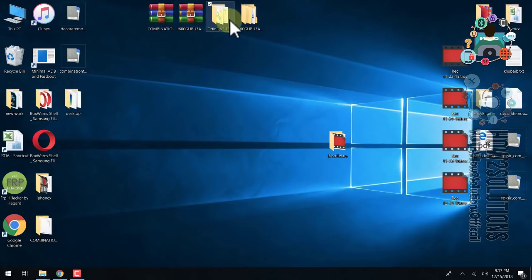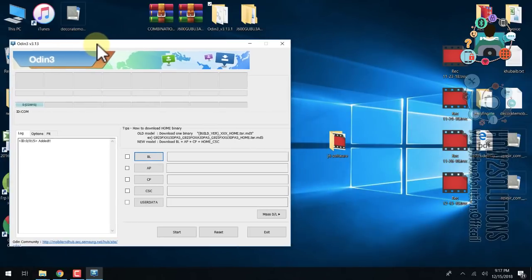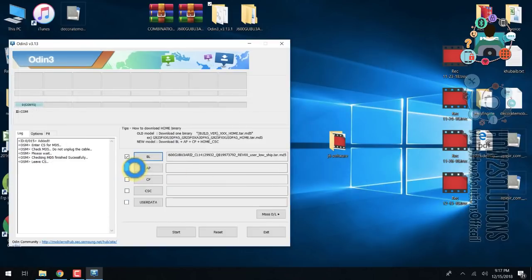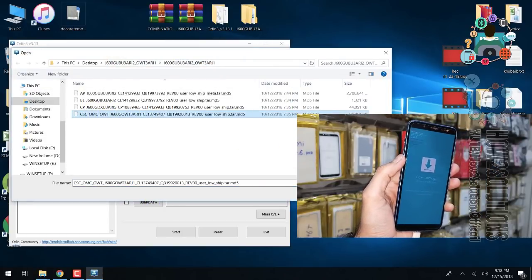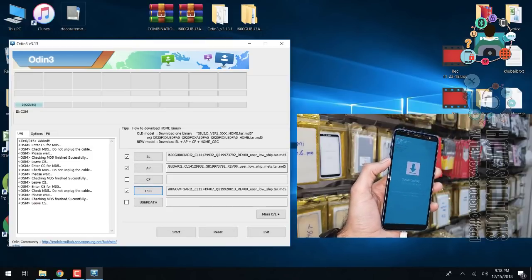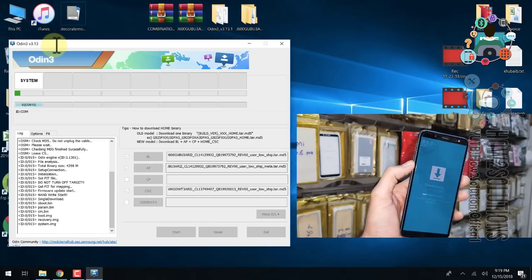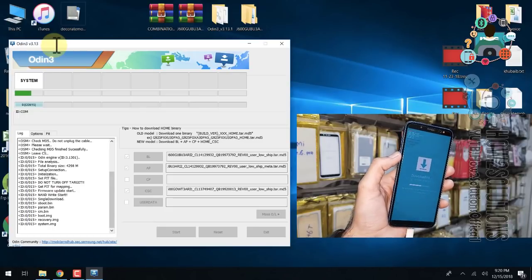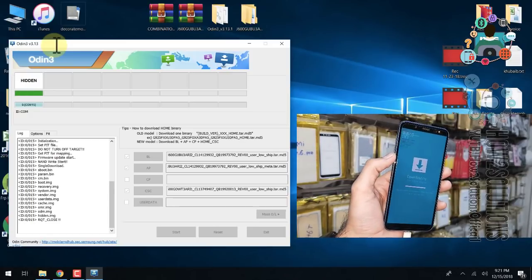Open Odin again. My device is already connected, so just open Odin — you can see my device is connected. Select your three files: first select BL for bootloader. Go to the firmware folder — this is the firmware file for BL bootloader. Then select the AP file. Do not select CP. Just select CSC — select the CSC file. Now click the Start button to begin flashing. Do not disconnect your device while flashing is going on, otherwise you will brick your device. Flashing is now complete and the device will reboot.